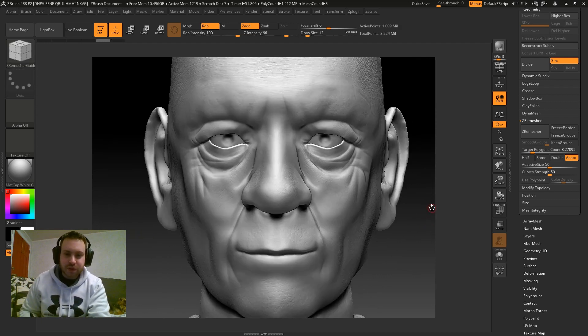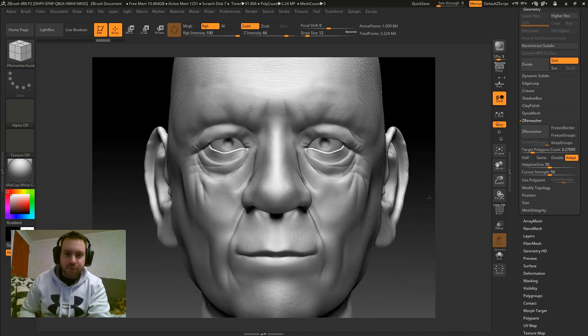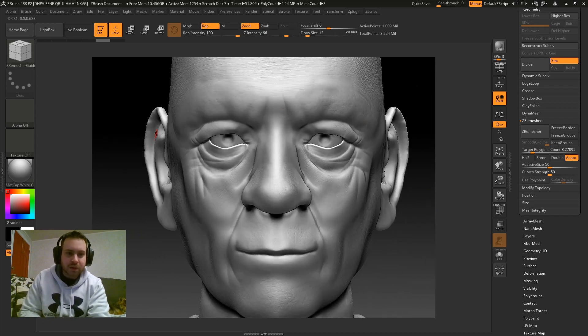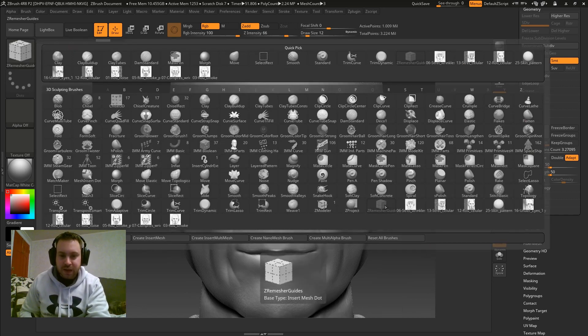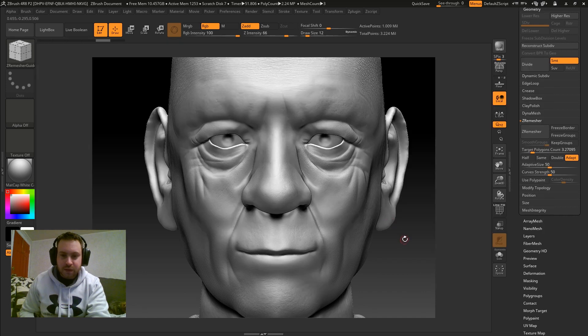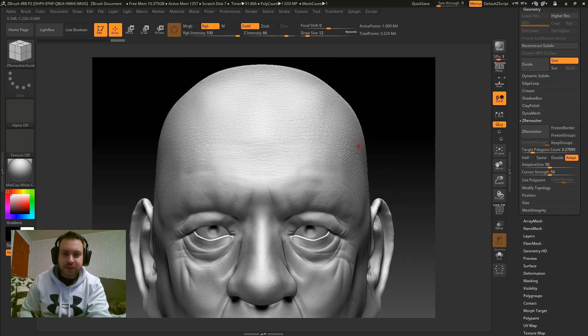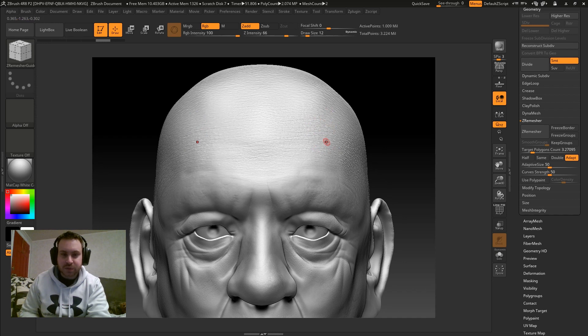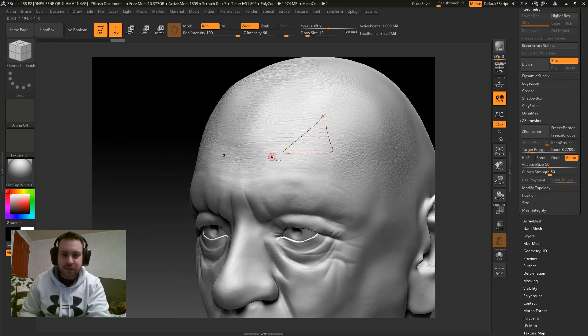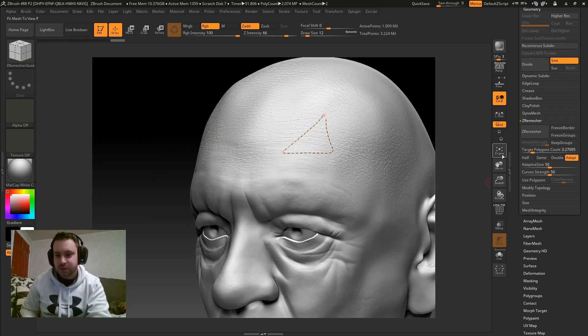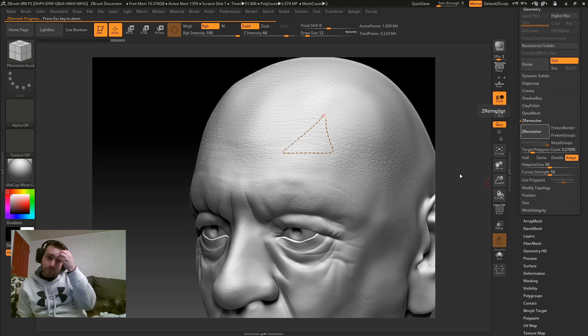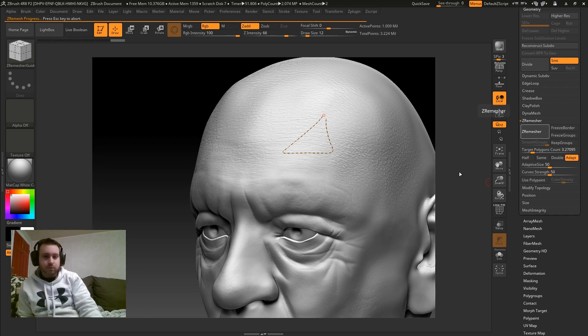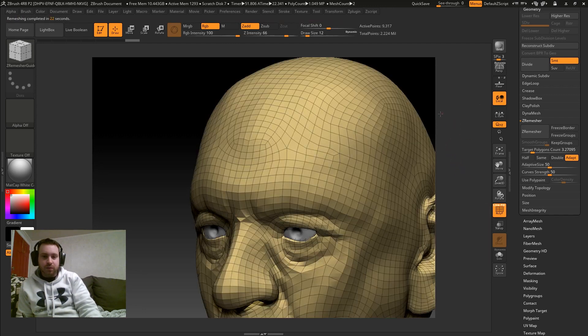I'm going to hit Control-Z and go back to my prior model, the 1 million poly model. And over here, you can pick the ZRemesher brush guides. And this kind of redirects the flow of polys while ZRemesher is ZRemeshing. It acts as a guide. So, for example, if I draw a triangle here, it should make topology kind of mimic this shape. So let's see what happens. And there we go.